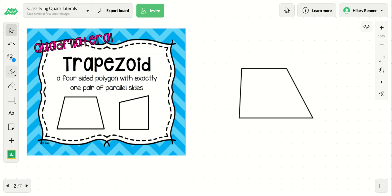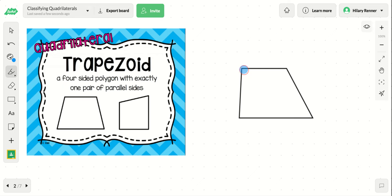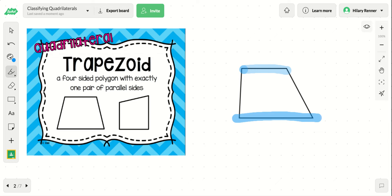Parallel sides are two lines that never cross. In this figure, the parallel lines are the ones that are opposite and would go straight on forever. If you look at the other two lines, they would eventually cross if you continued them. The two blue lines I highlighted are the parallel sides — they're opposites and parallel. None of the sides have to be the same length; you're just looking for one pair of parallel sides for a trapezoid.